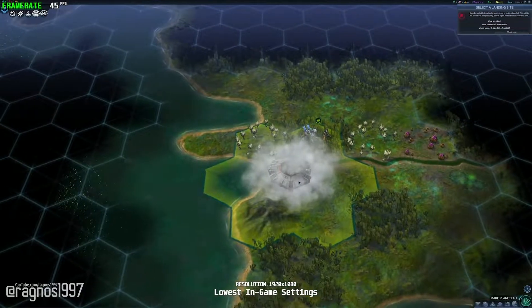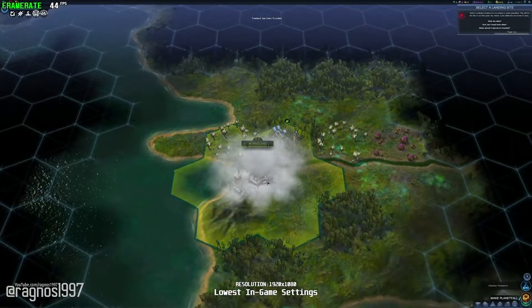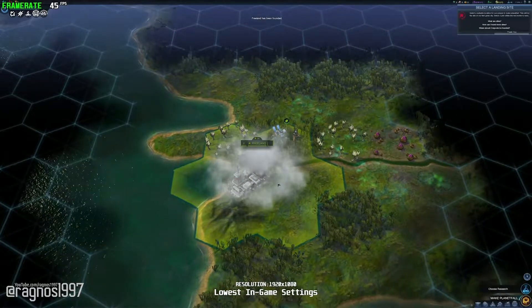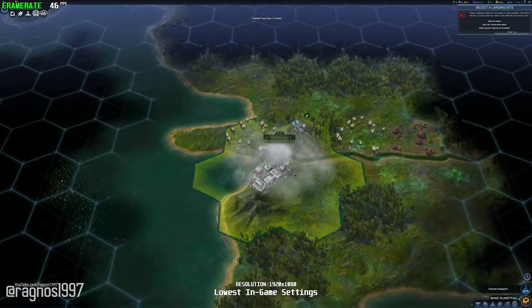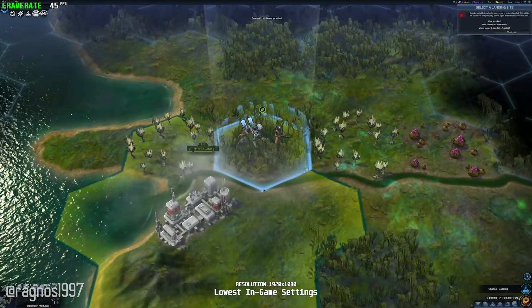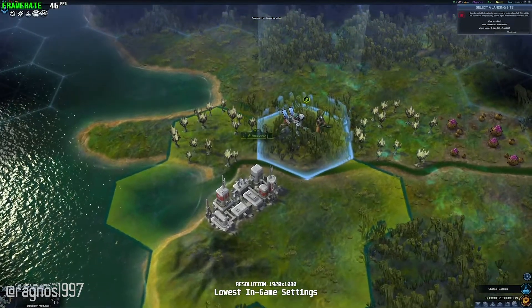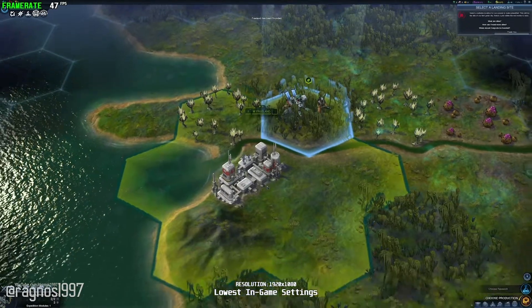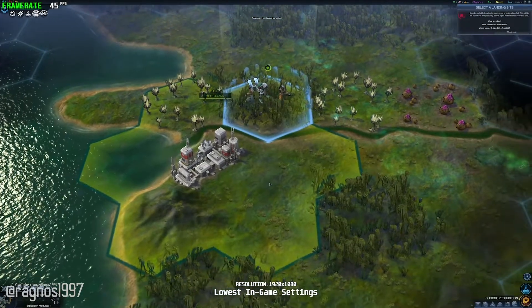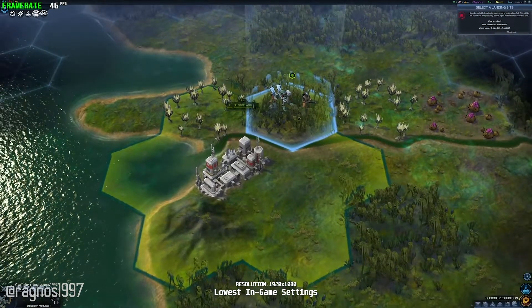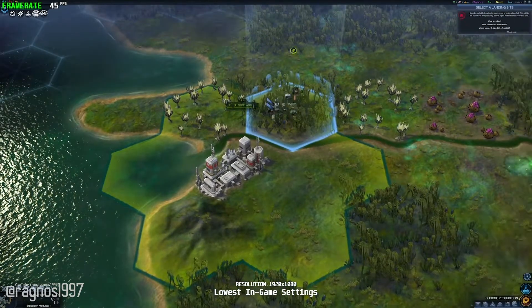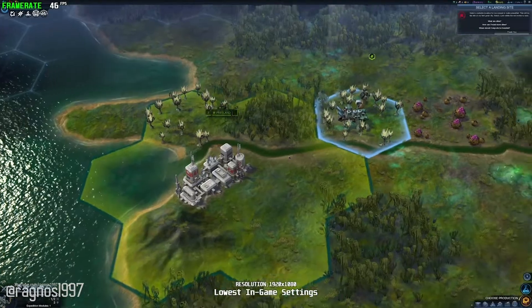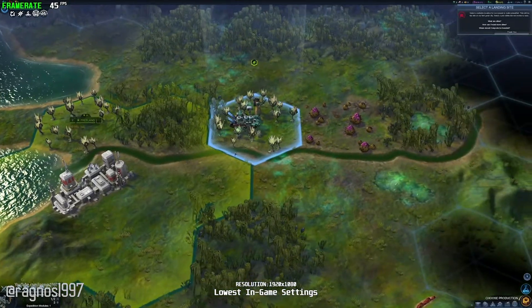Civilization Beyond Earth is a science fiction-themed entry into the award-winning Civilization series. While it wasn't very well received by the fans of the series, it is still a game worth playing if you are into sci-fi stuff.